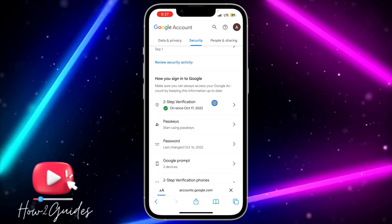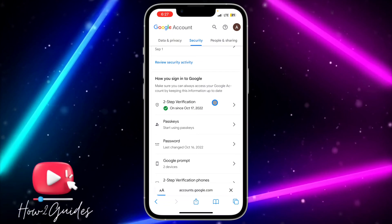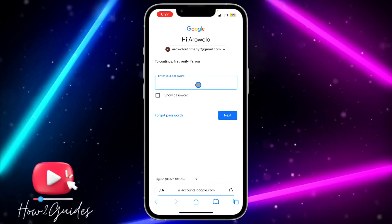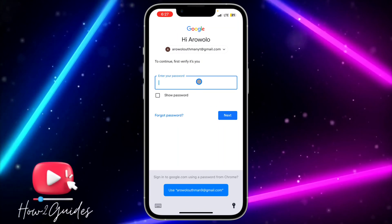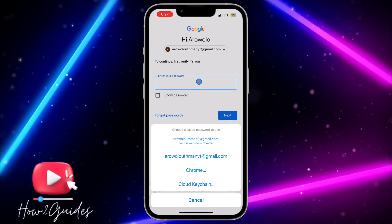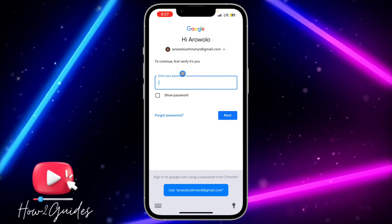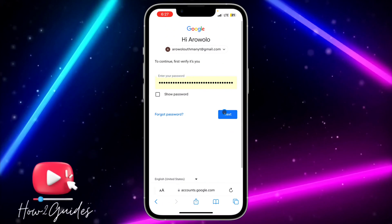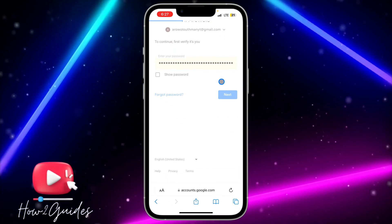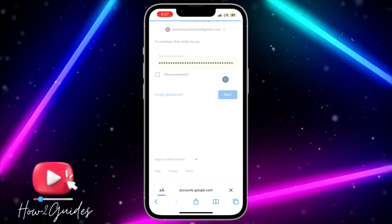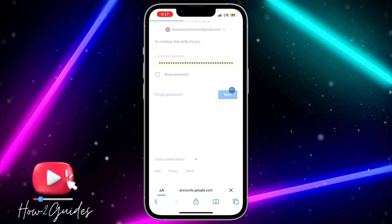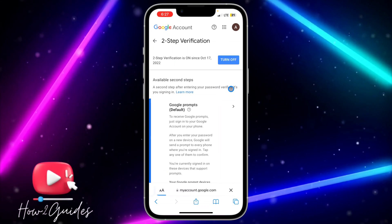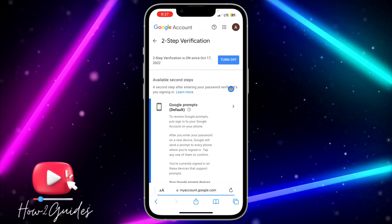Click on Two-Step Verification. Once you click on it, you need to enter the password for your account. Once you enter the password, click on 'Next' and wait for the page to load.